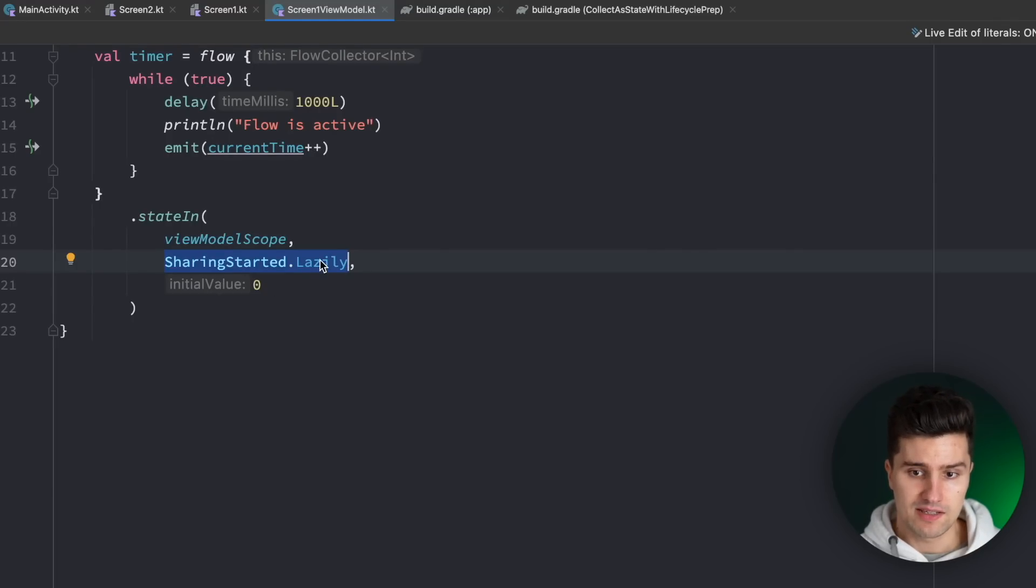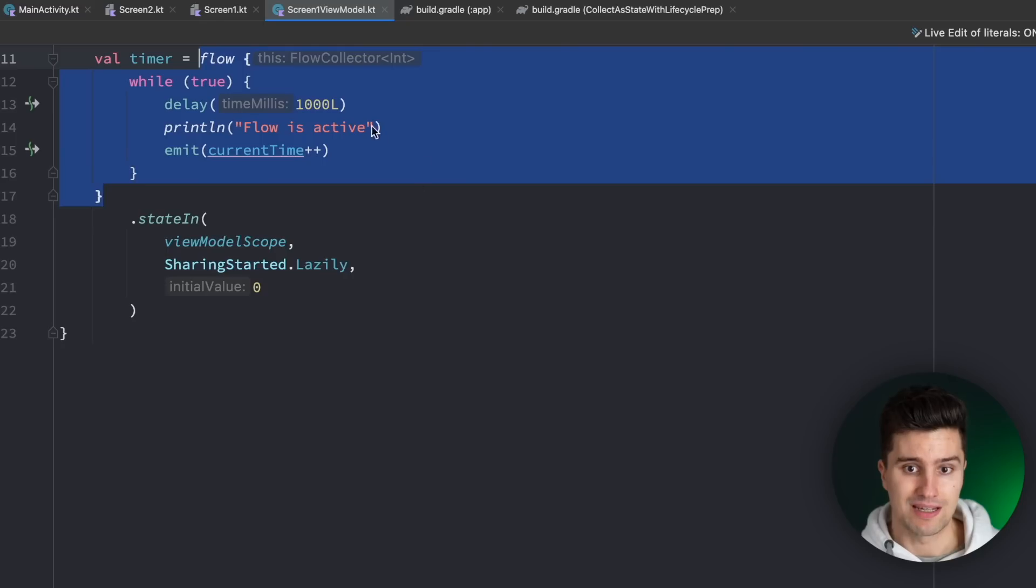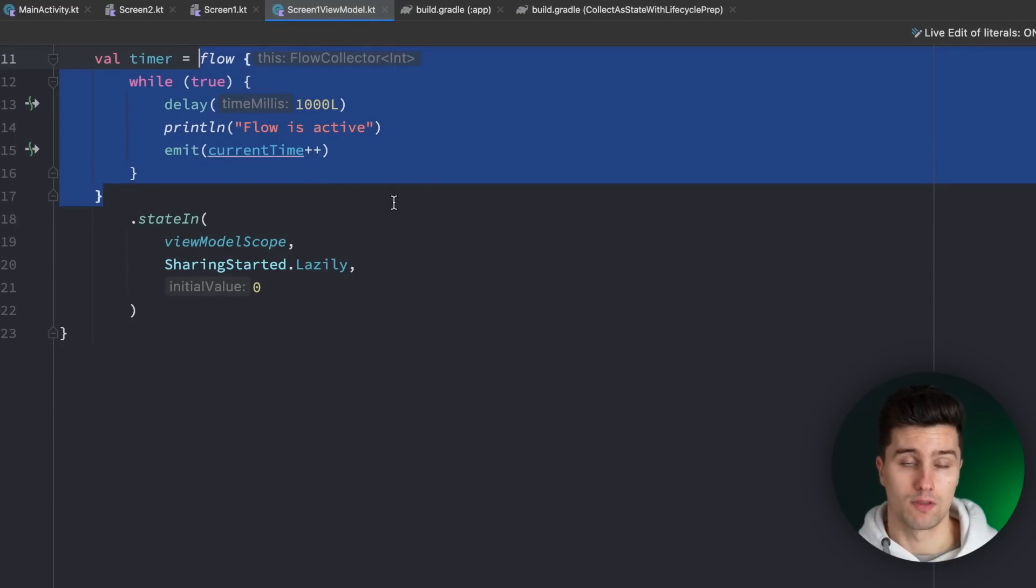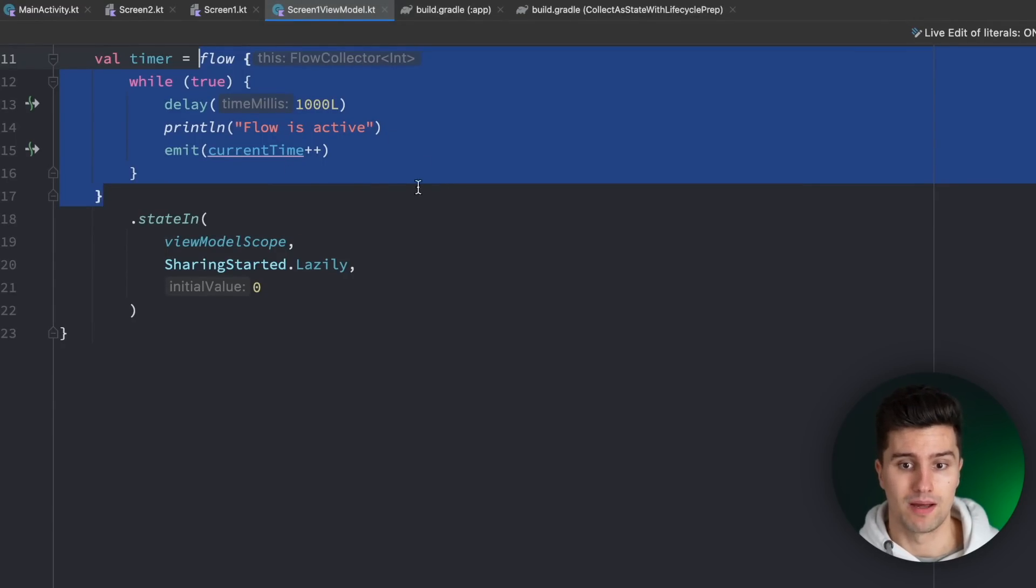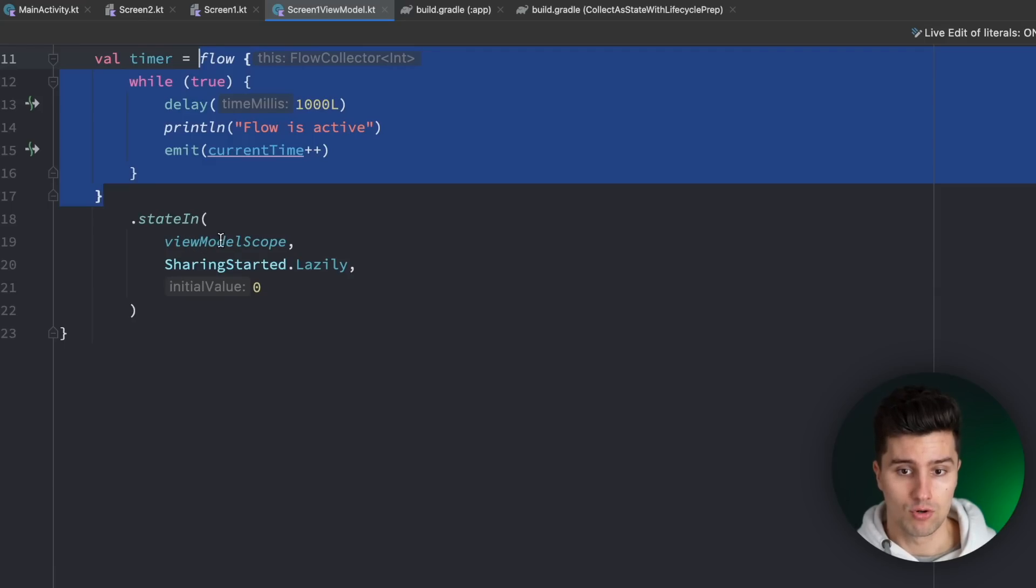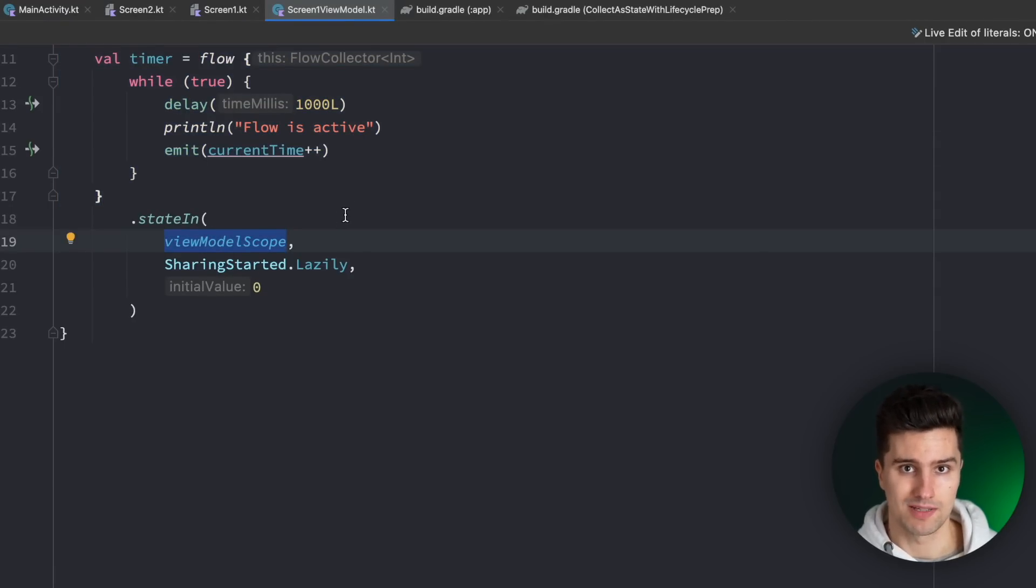The sharing started lazily strategy just means that this flow will start executing as soon as the first subscriber or the first collector appears, and then it will never stop. At least it will never stop until the coroutine scope in which this flow is launched is cancelled, so in this case until view model scope is cancelled.